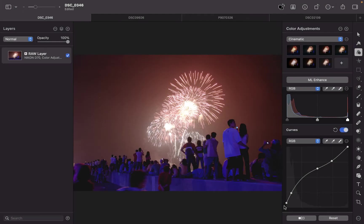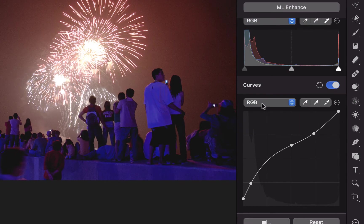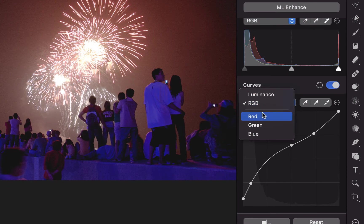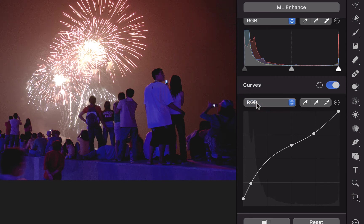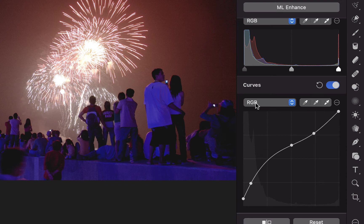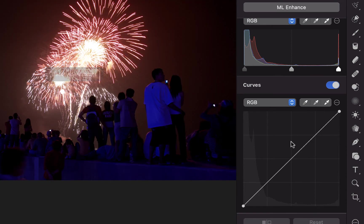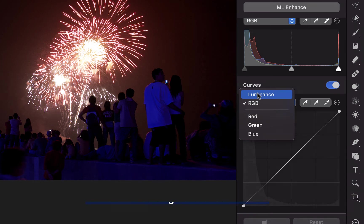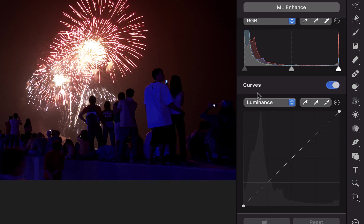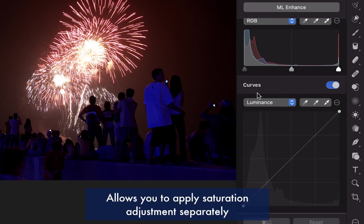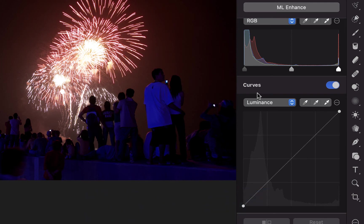So one thing you might notice here is there is an RGB here. So you have a choice of whether you want to brighten just the reds, the greens and blues. And this has to do with the color balance. But when you do RGB, it means you're brightening all colors together. The entire color, red, green and blue. Now, there is an alternative here called luminance. So what luminance does is it'll brighten or darken the tones, but it won't affect the saturation. So it just brightens without affecting the saturation. So this is actually my recommended way of brightening so that you can brighten the tones and adjust the saturation separately.